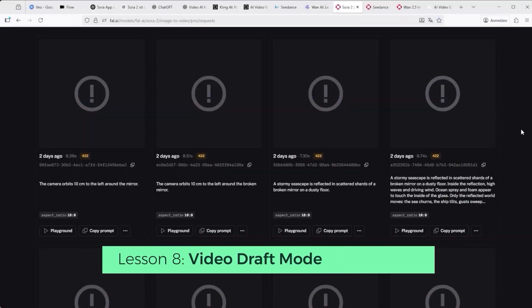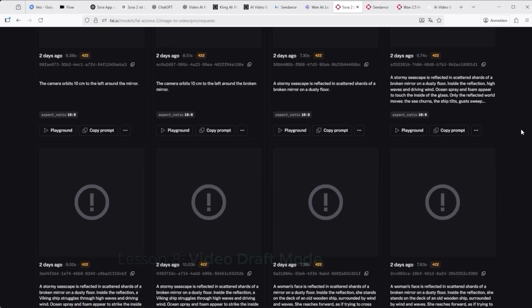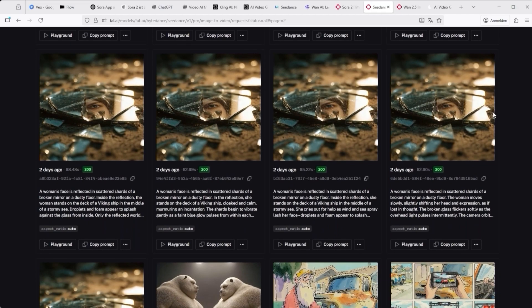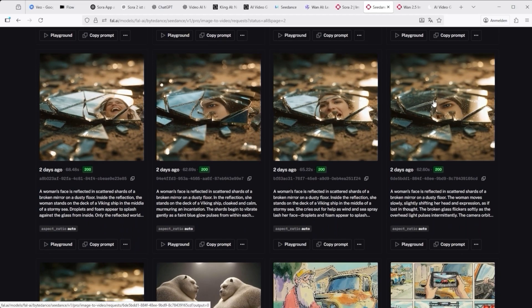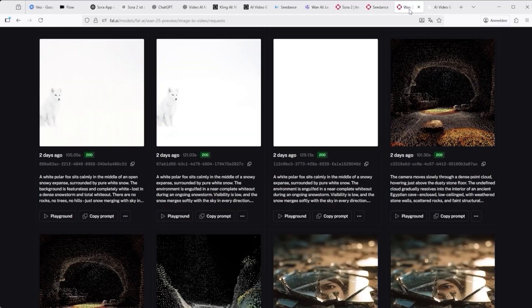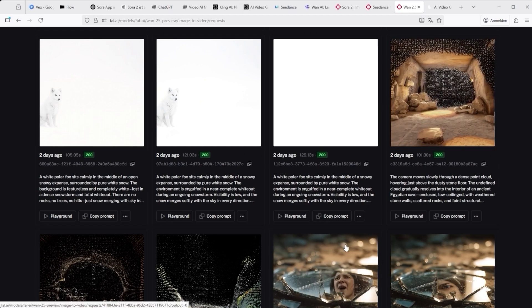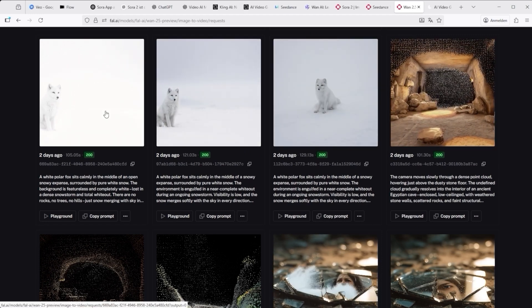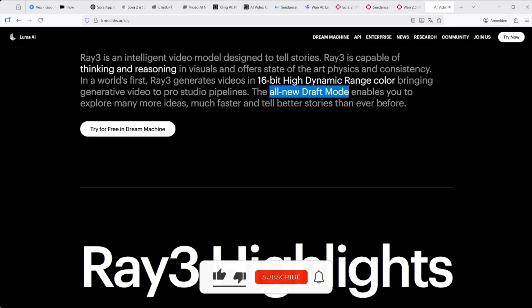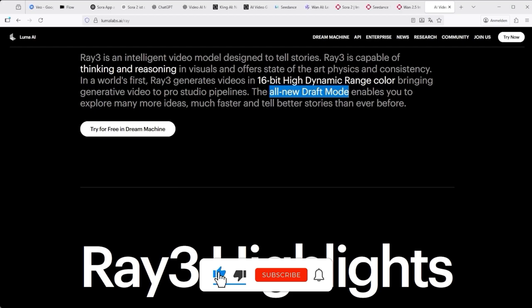Lesson 8: if you're testing deeply rather than superficially, you know that consistency is everything. That means repeated scenarios — same inputs, multiple tries. Only then can you start to uncover how each platform handles physics, colour behaviour, style transformation and interpretive logic. But that kind of testing costs real money and time. Most platforms are still shaky when it comes to reliability. What we really need is a draft mode — something basic, low res — just to show whether the AI even understands what we're asking. Luma's Dream Machine is already taking big steps in that direction with Ray 3.